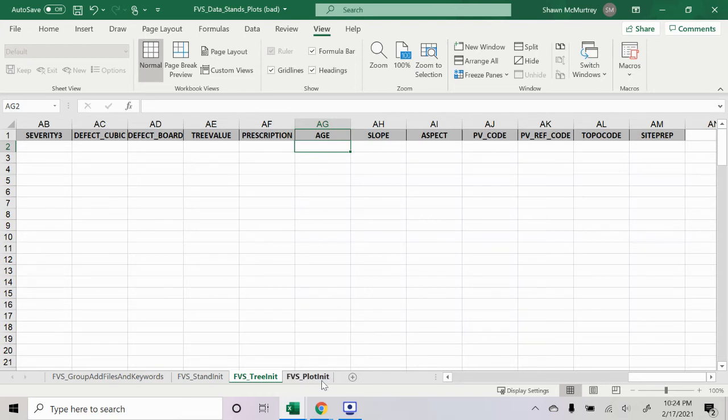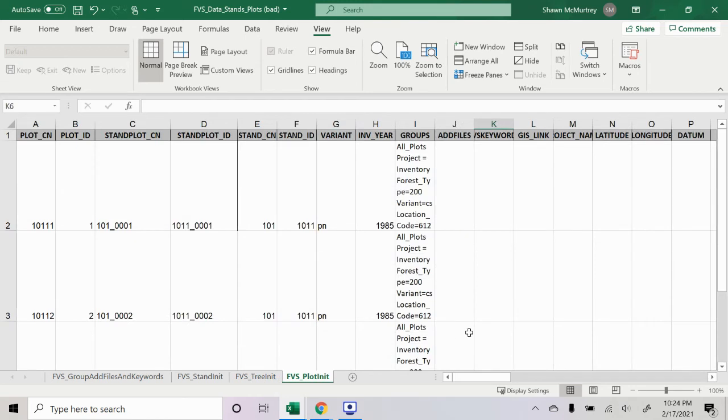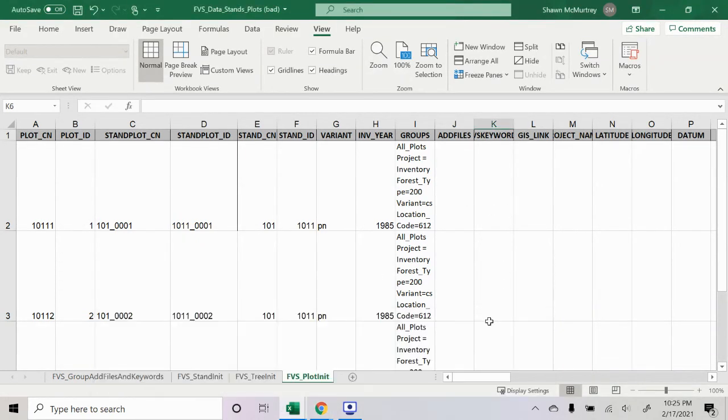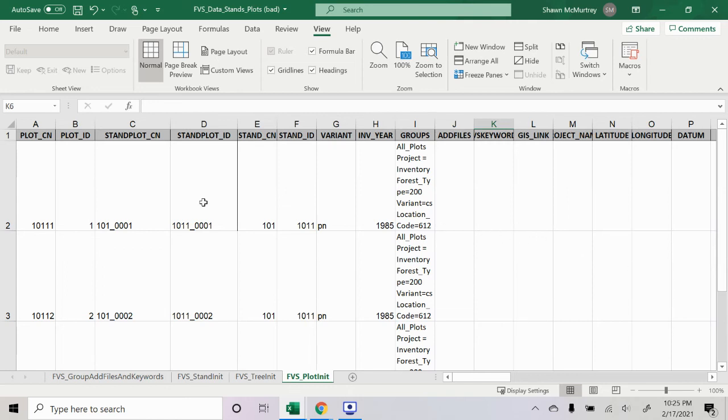The last data sheet we'll go through is the plot data sheet, which is optional. I guess you can look at FVS at a plot level. I haven't exactly figured out how to do that yet, but our data was in plots, so I've been using the plot data sheet along with the stand data sheet.